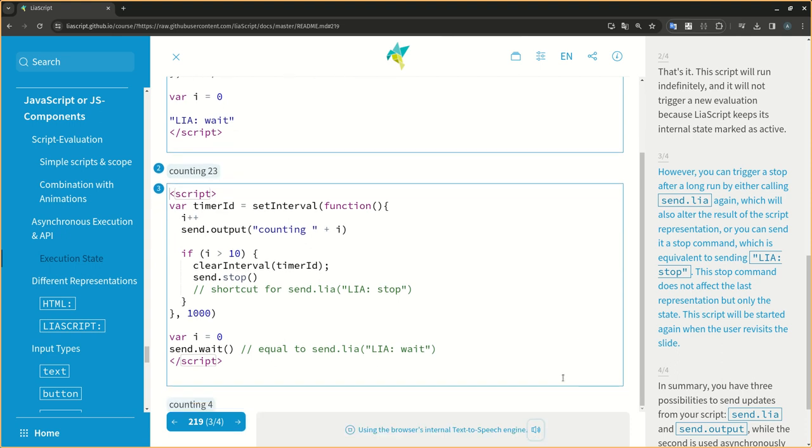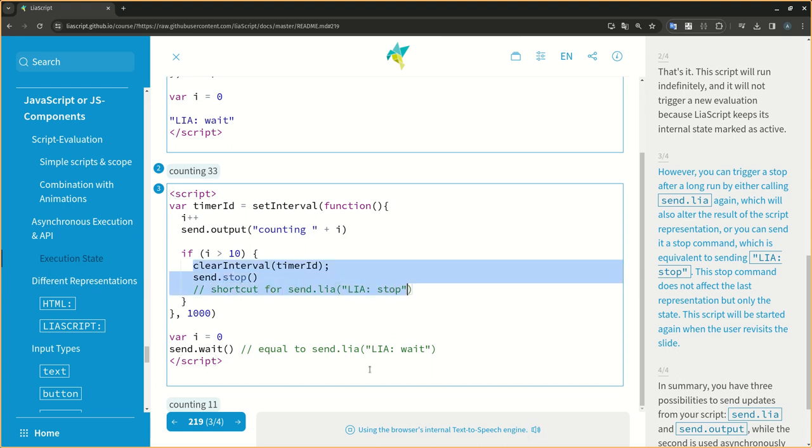However, you can trigger a stop after a long run by either calling send.LIA again, which will also alter the result of the script representation, or you can send it a stop command, which is equivalent to sending LIA.stop. This stop command does not affect the last representation but only the state. This script will be started again when the user revisits the slide.